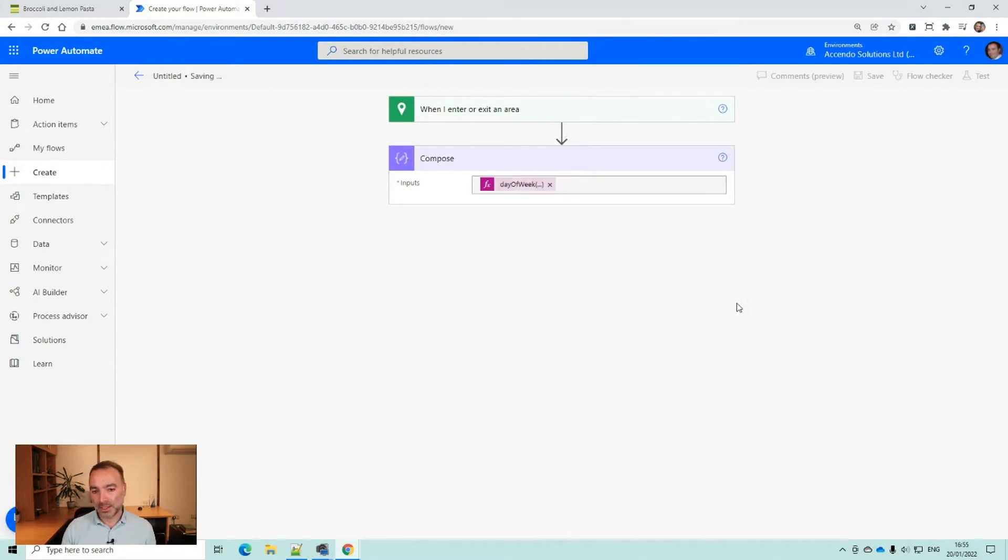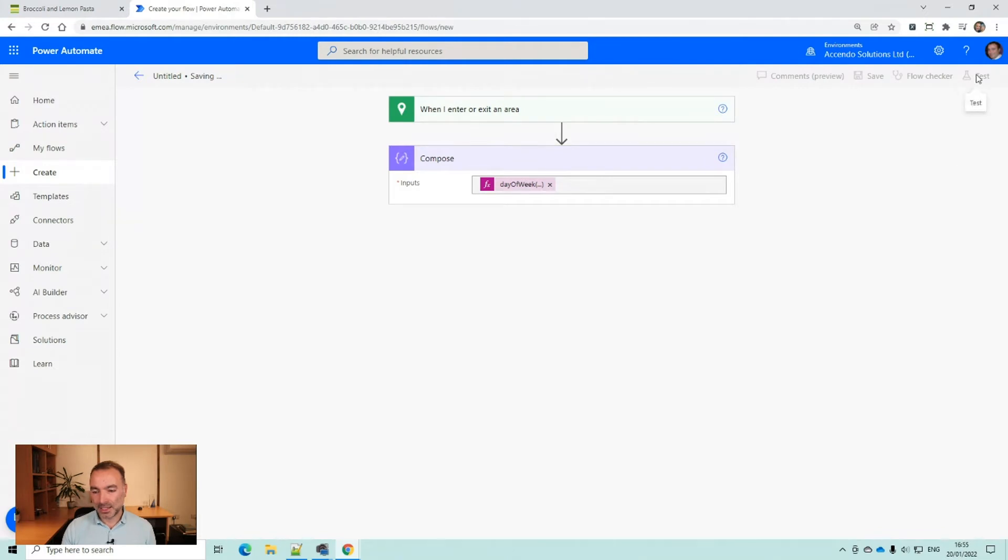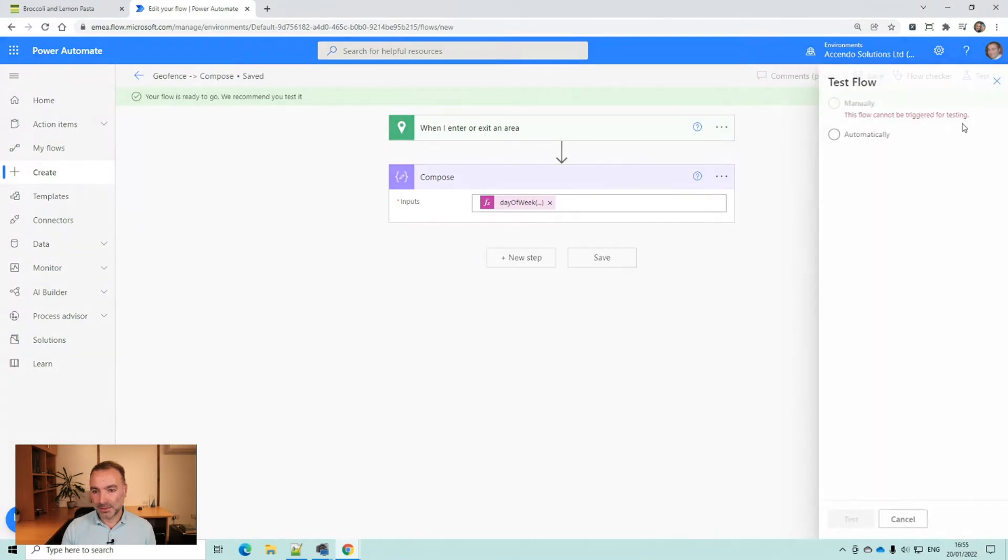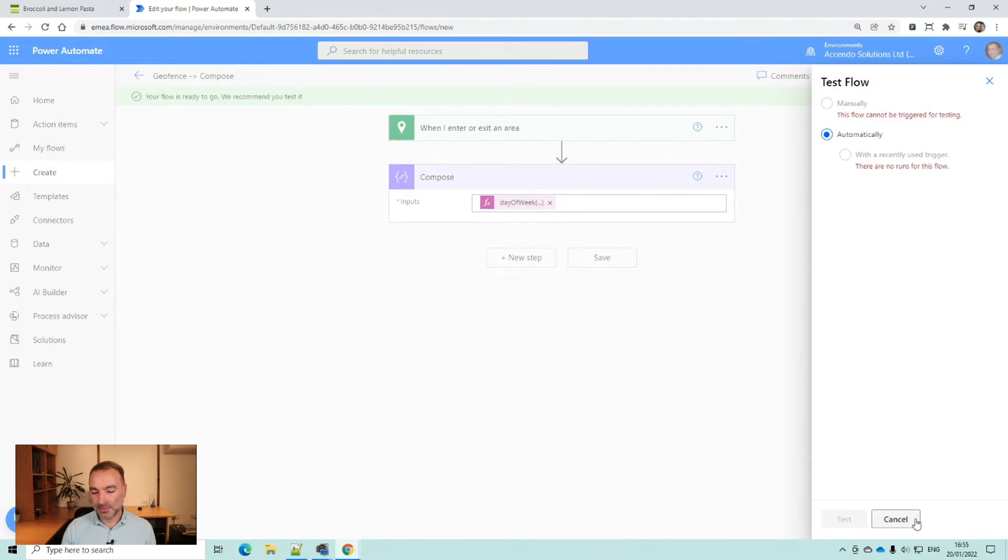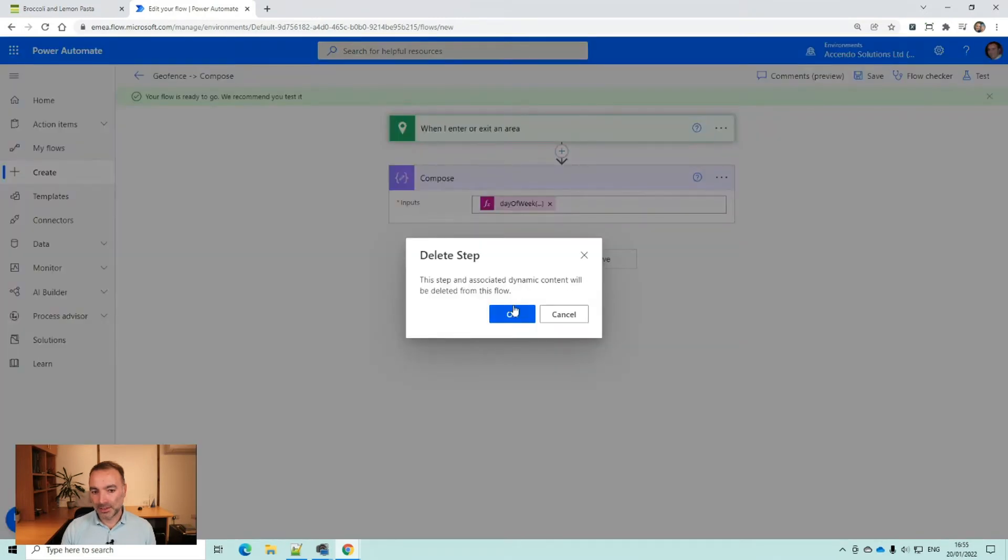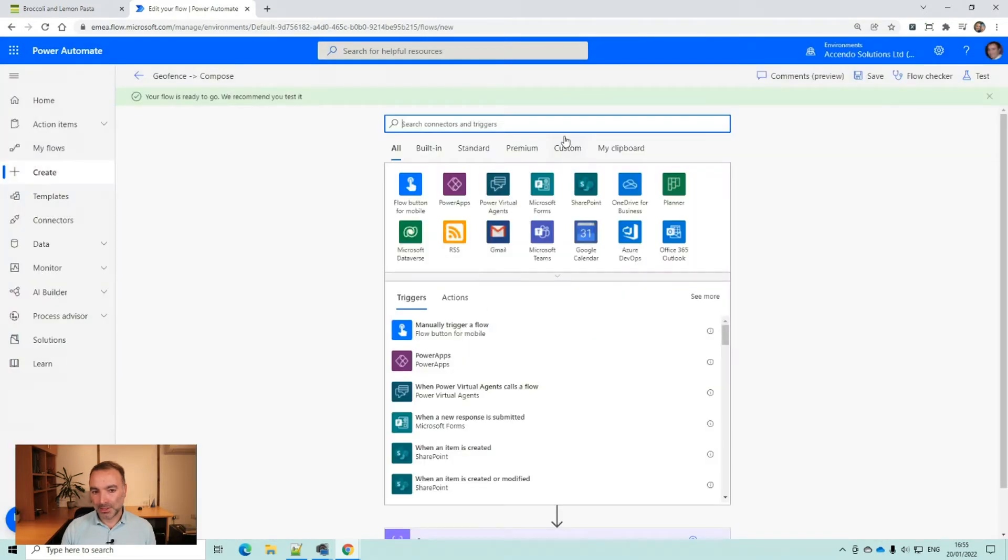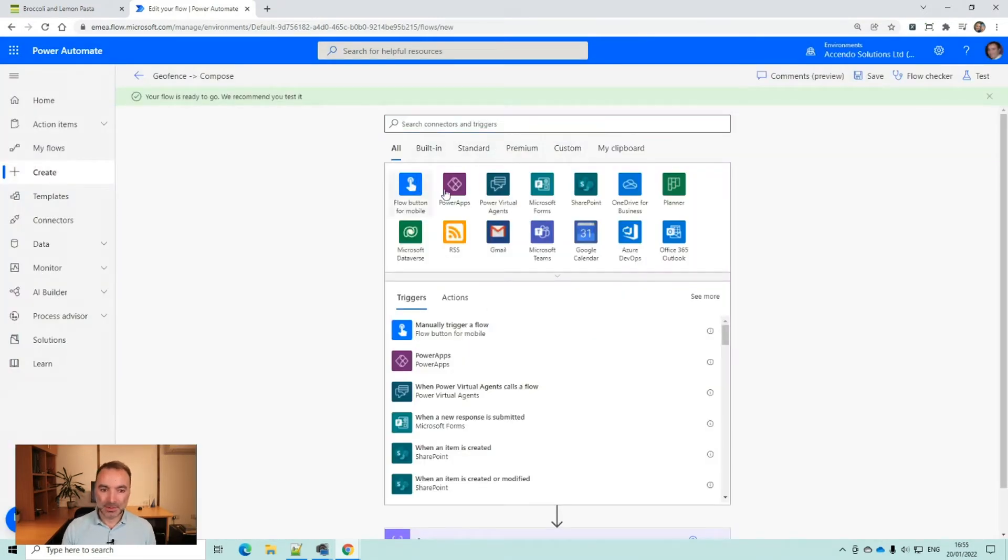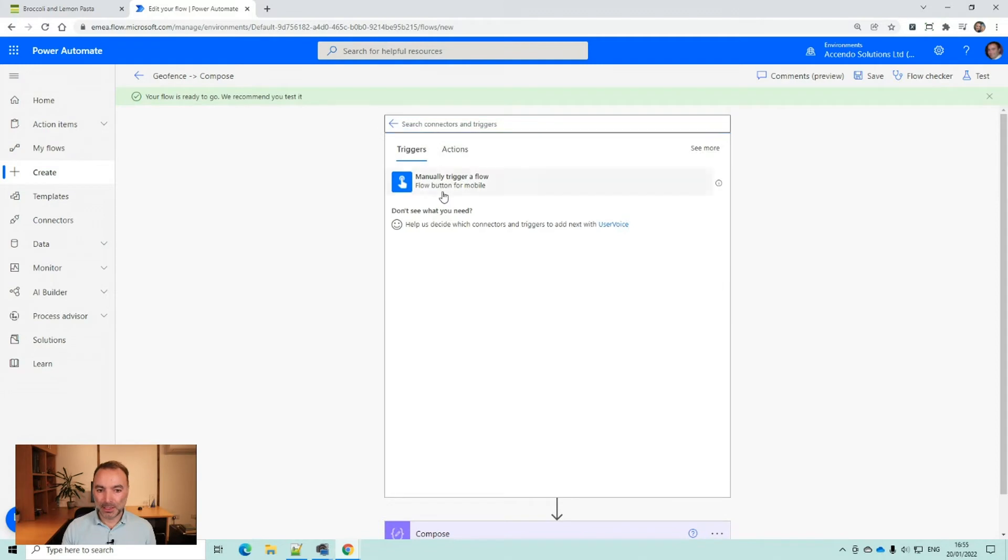I think the day of the week at the moment is Thursday and I think Thursday is day five. Now you see I can't trigger this for testing because it's when I enter or exit an area. So I am going to delete that for now, just make it a flow button and I'll put that back in at the end.